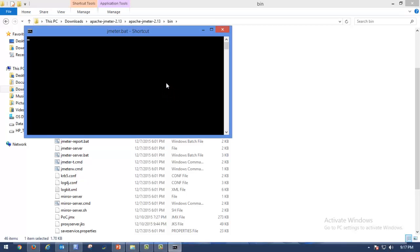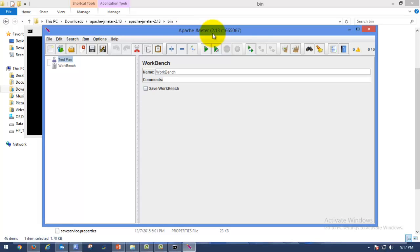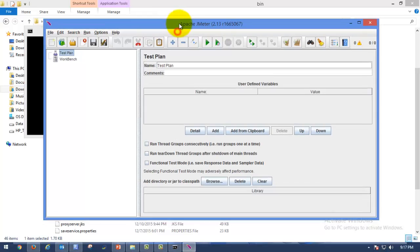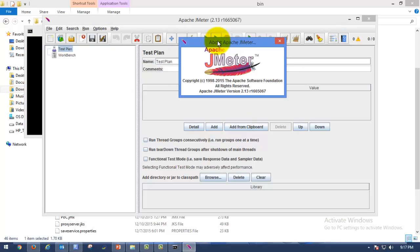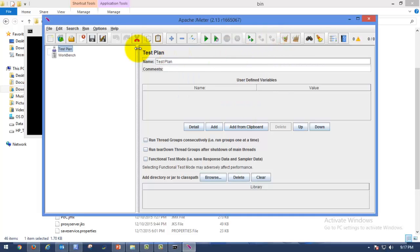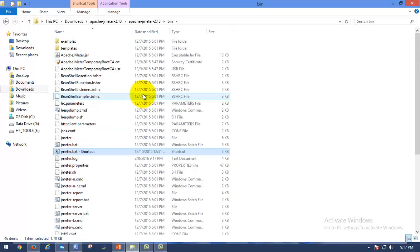You can see jmeter.bat — the Windows batch file. Please click on that, or a jmeter.bat shortcut will be created; just double-click on that. Here you can see Apache JMeter 2.13 has been launched. Go to Help and then About Apache JMeter — here you can see it's version 2.13, which means there is no special installation required, unlike any other performance testing tool. It's very easy to launch the tool once downloaded.